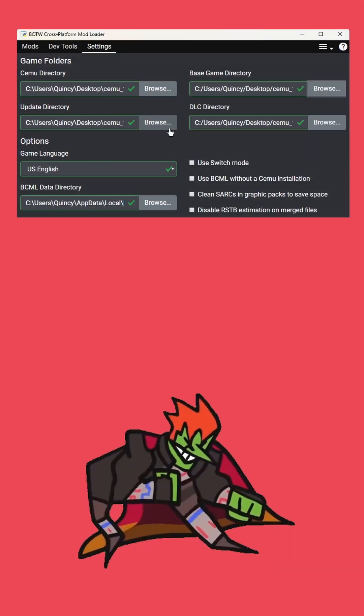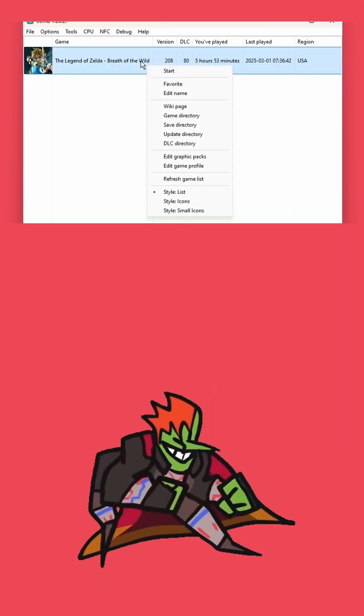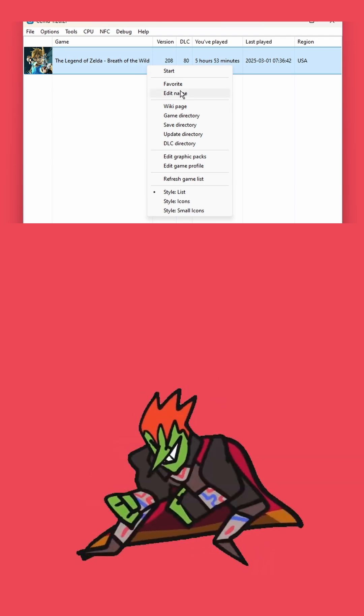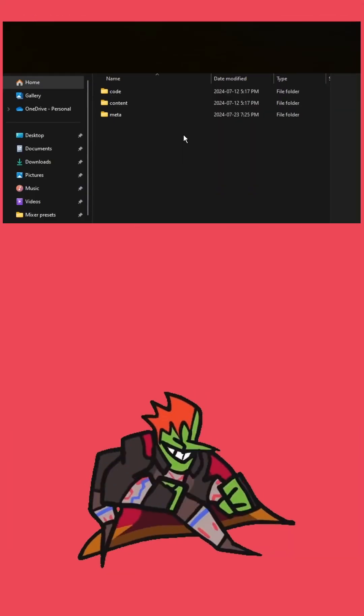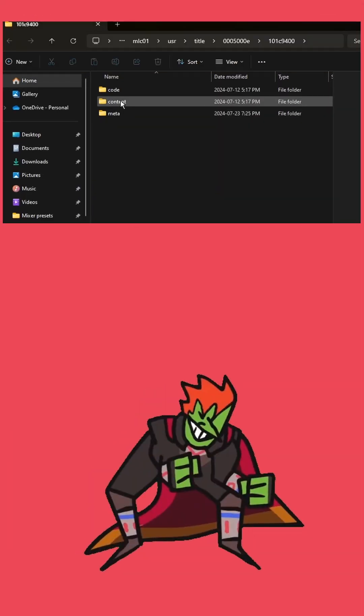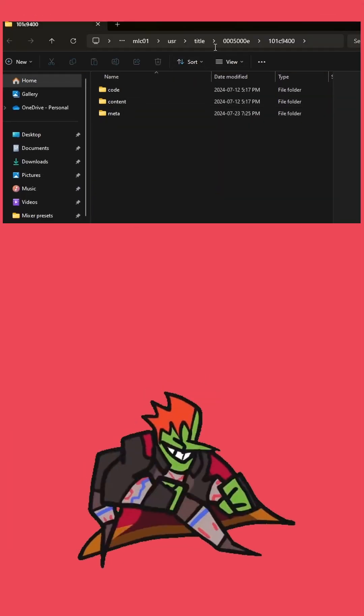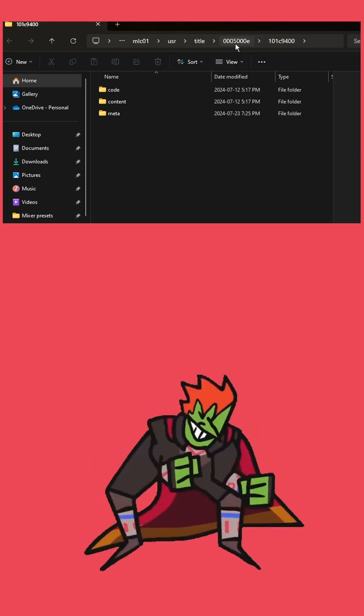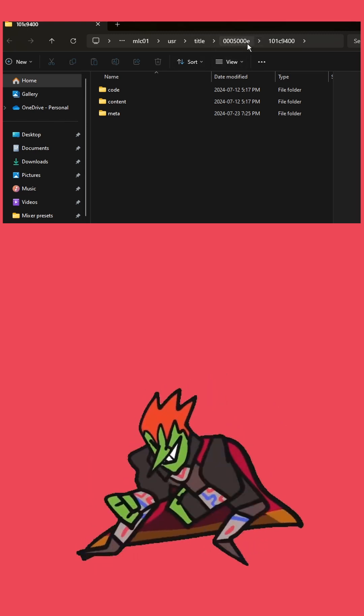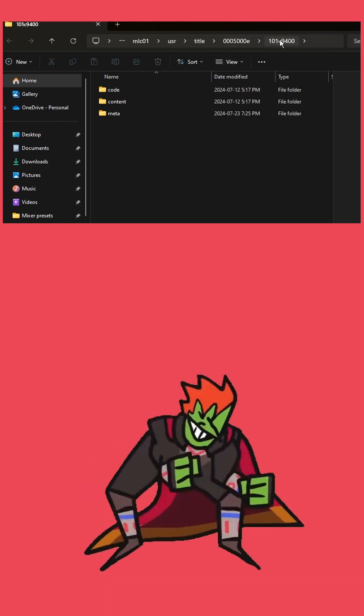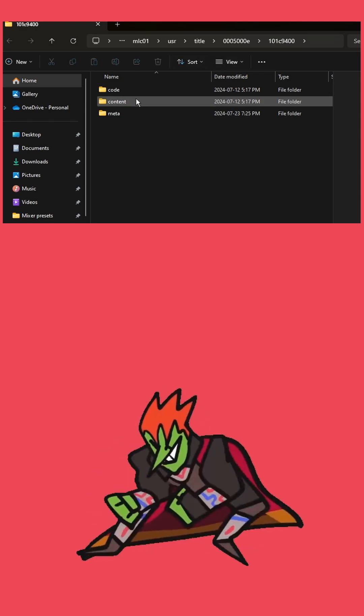Now for the update directory, go back over to Cemu, right-click the game, hit update directory, and then you're going to follow the pathing to 0005000E101C9400 content.